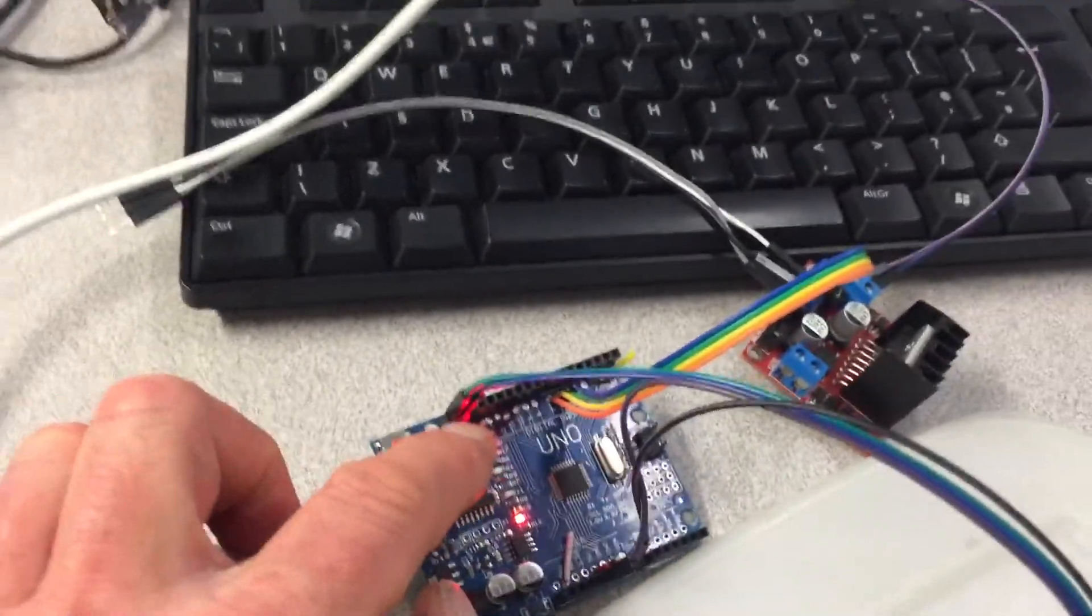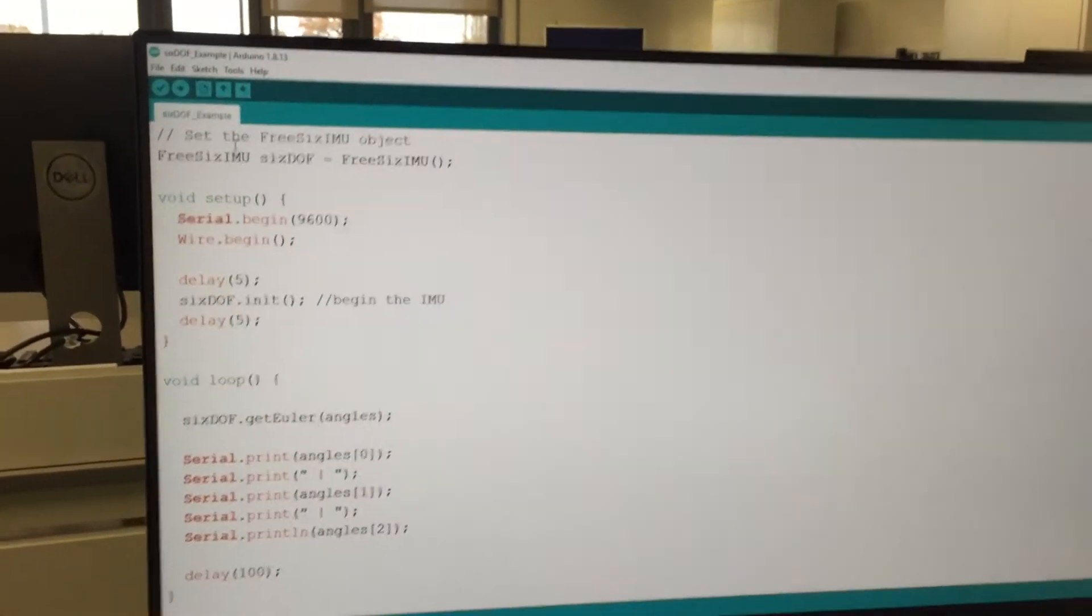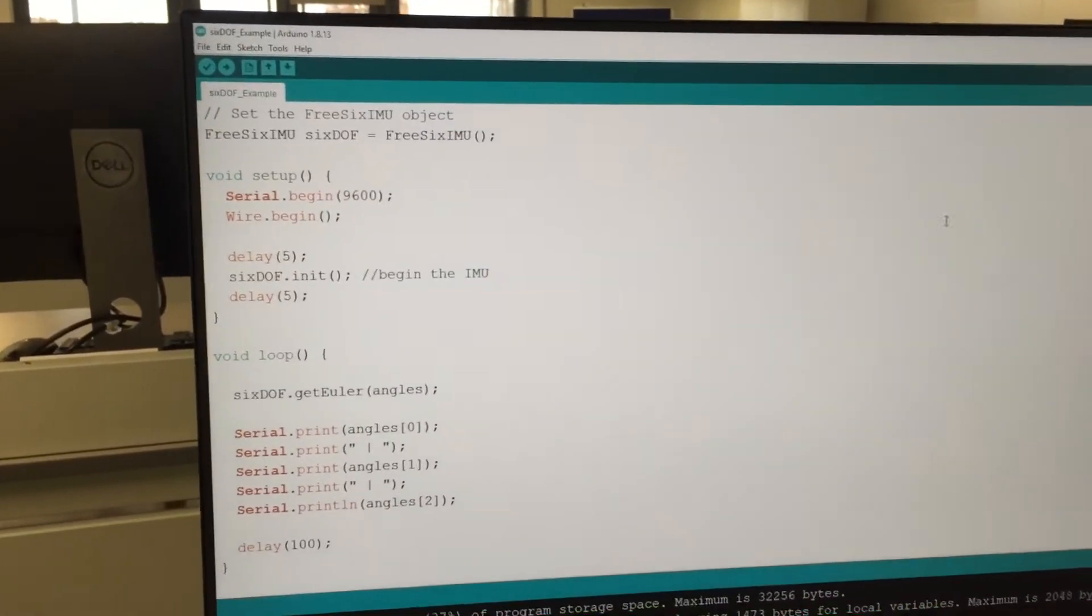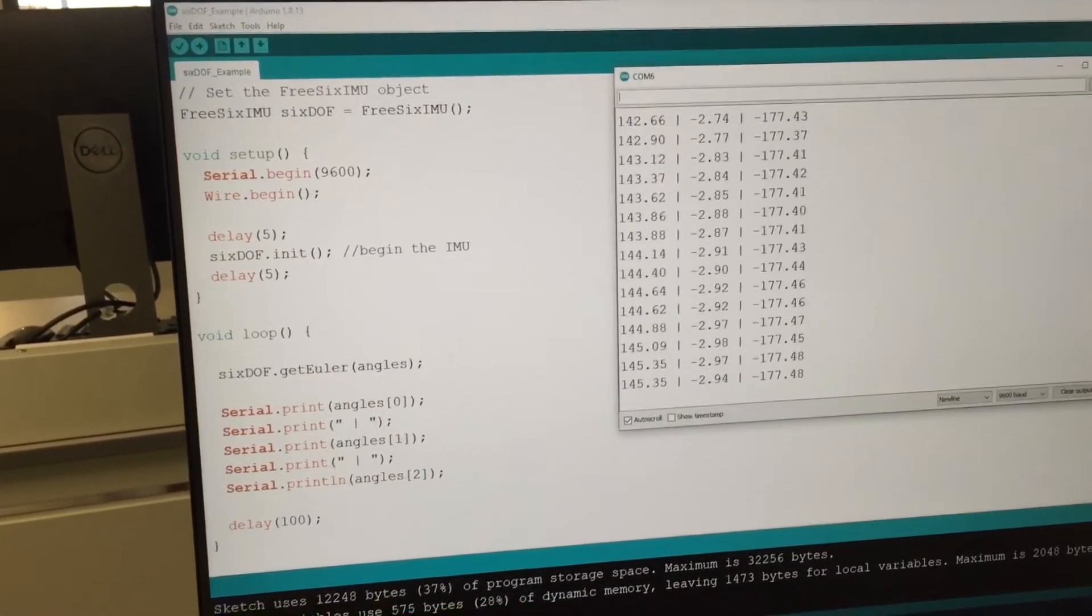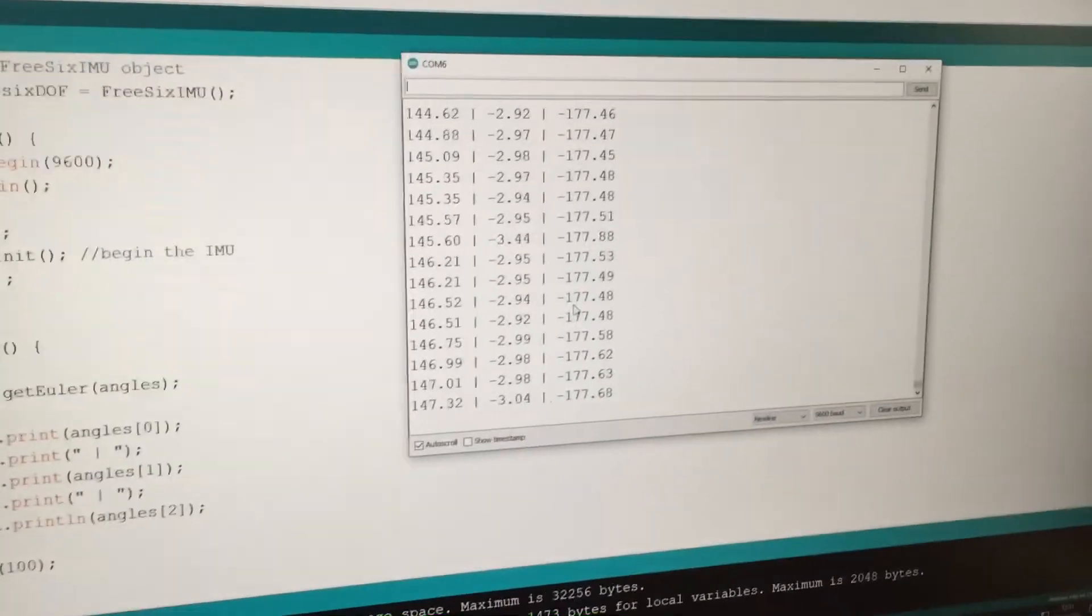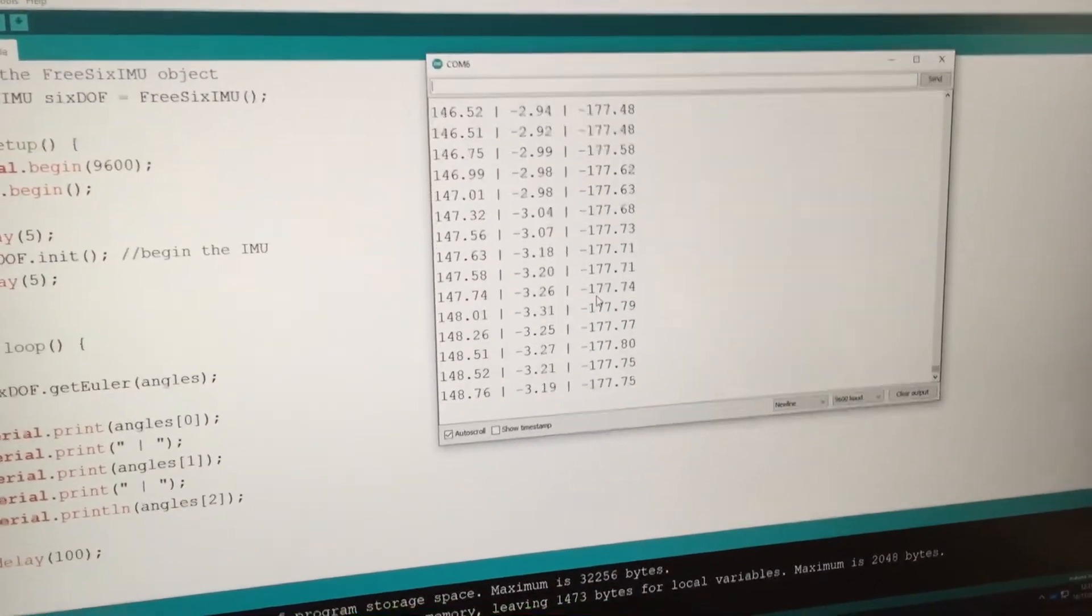Get them the right way around, and then just simply upload the program and run it. That's how you get the code working.